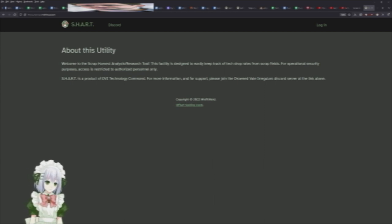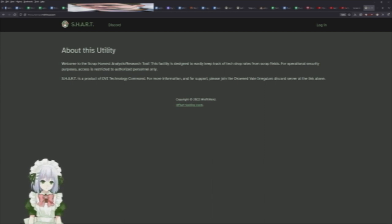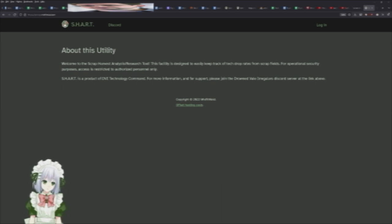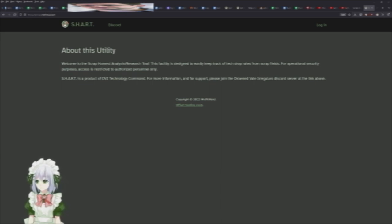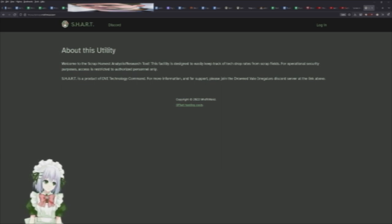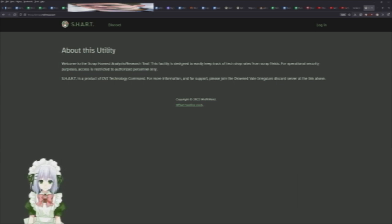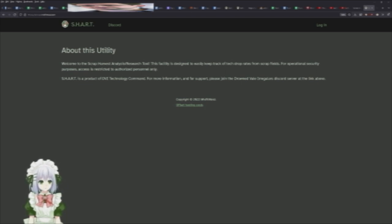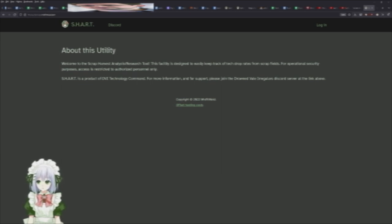Alright, hello everyone and welcome. Today we're going to be talking about SHART, which is the Scrap Harvest Research and Analysis Tool. This is something we're starting this war. Essentially what it is, it's a way for you, the scooper, to provide CRD with accurate data at scale of what our tech drop rate is.